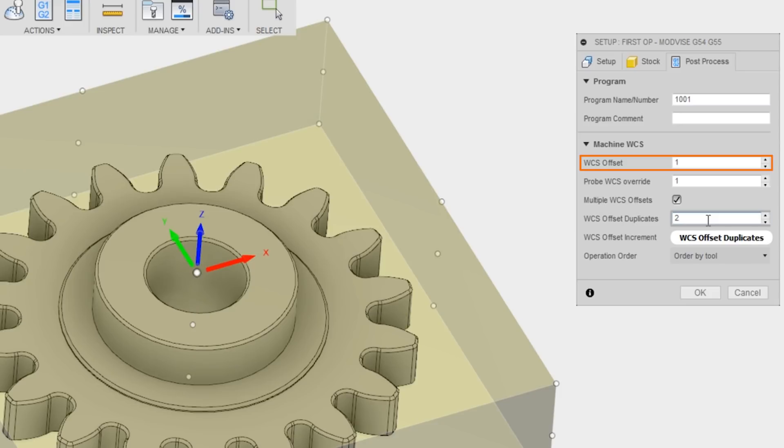So then all we do is set the WC offset duplicates to two. That's going to duplicate this code across G54 and G55.